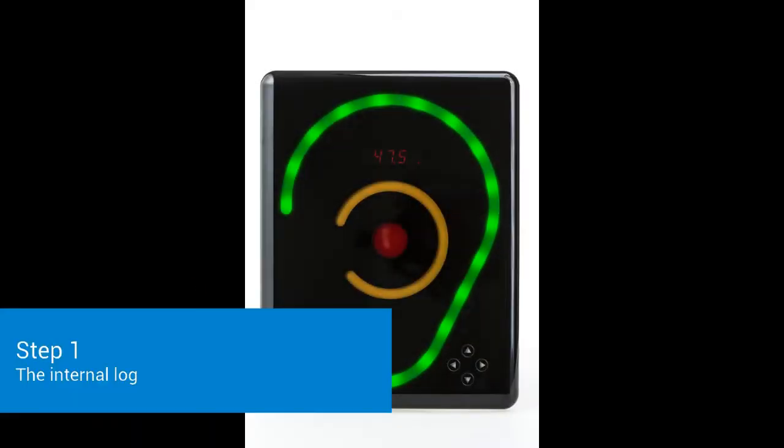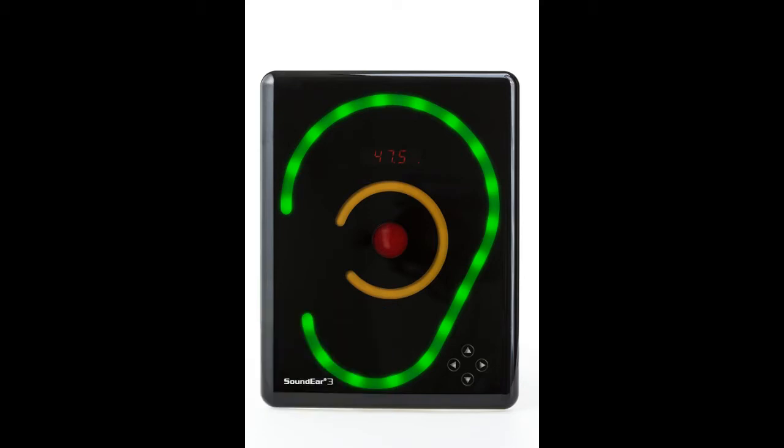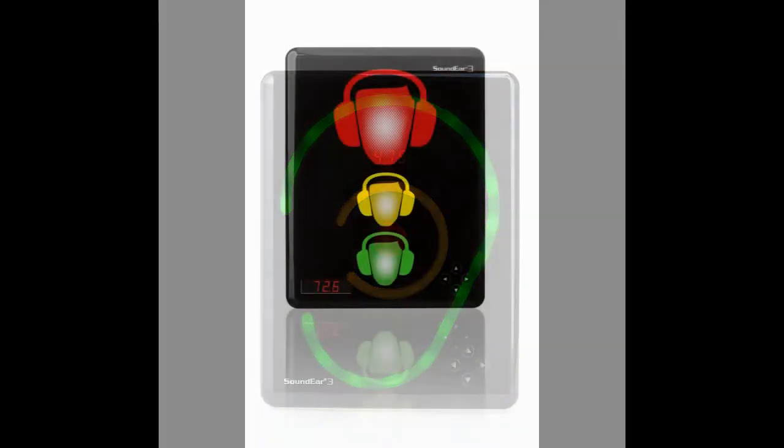The Soundear 3 has an internal memory which allows you to log LAEQ 1 minute measurements for up to 600 days.